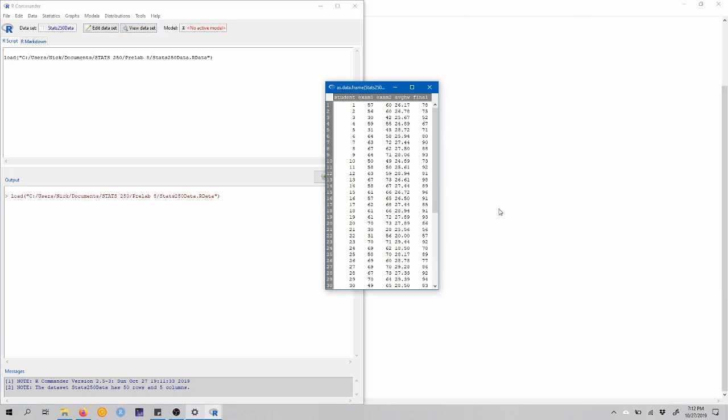So here you can see that there are five variables in this dataset. There's a student ID number, there's an exam 1 score, an exam 2 score, an average homework score out of 30 points, and a score on the final exam. We're interested for this pre-lab in determining if there is a significant difference between exam 1 and exam 2 scores on average. So we're looking at, particularly, the exam 1 minus exam 2 score.